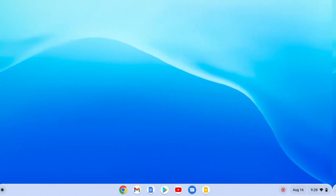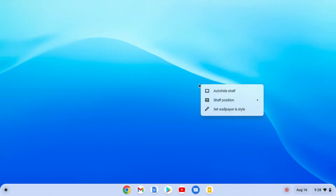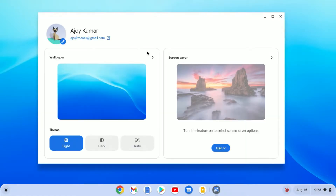To change wallpaper on your Chromebook, just right click on your desktop. Here you will find the 'Set Wallpaper and Style' option. Simply click on this option and here you will find your wallpaper application.